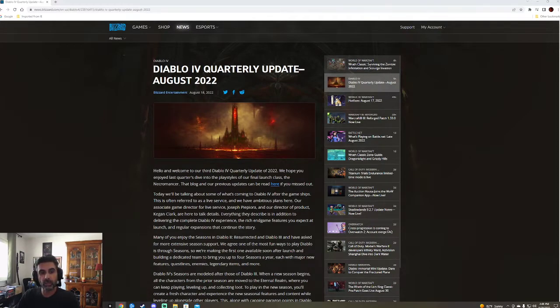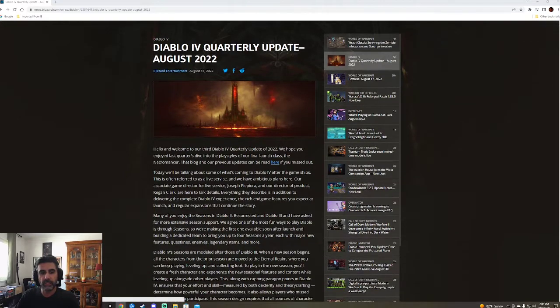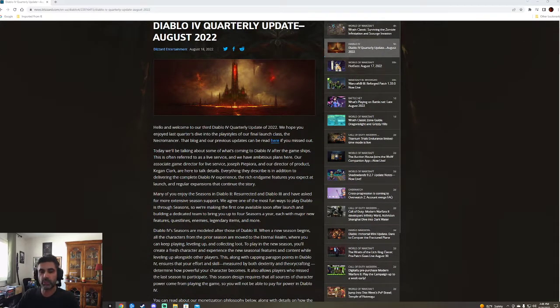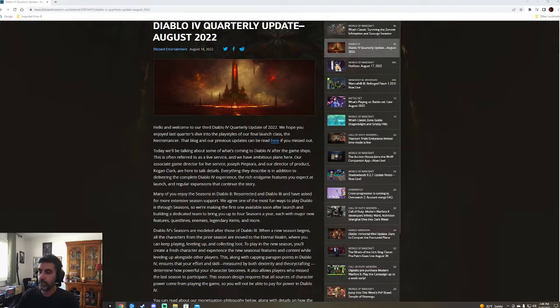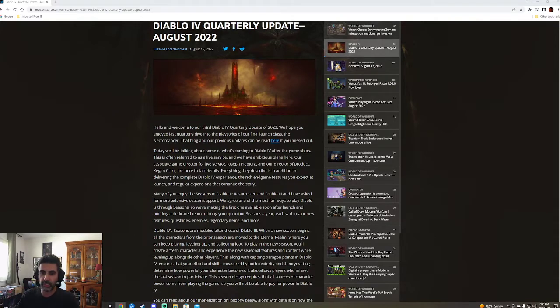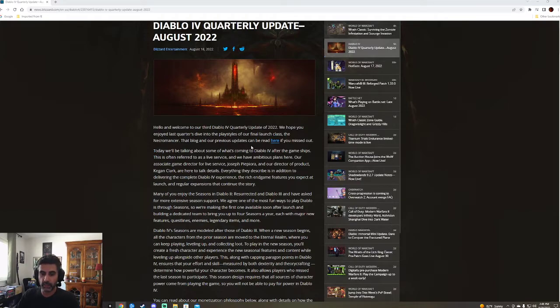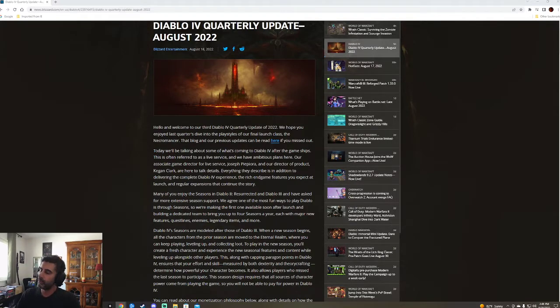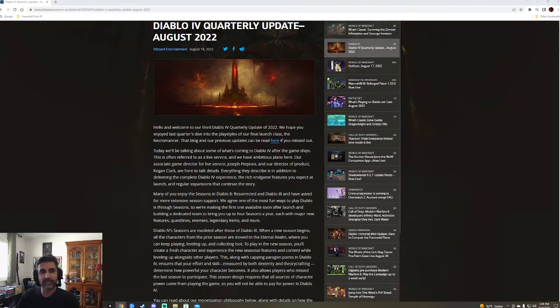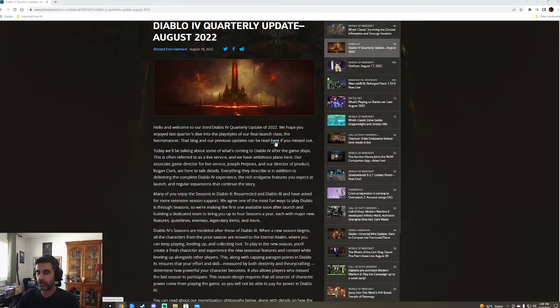I'll talk about some of my concerns and my thoughts on it, but let's go over it. So today we have the welcome to the third Diablo 4 quarterly update of 2022. Last time they talked about the Necromancer. So you can take a look at that. Let me just take a quick peek here. June 13th.